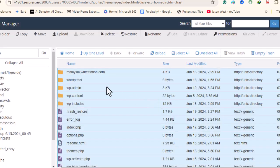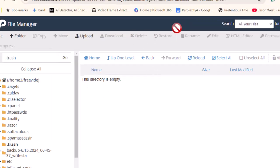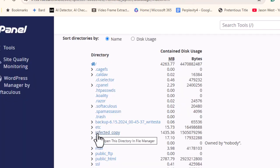The trash folder is now empty. We'll also delete the contents of the infected copy folder.